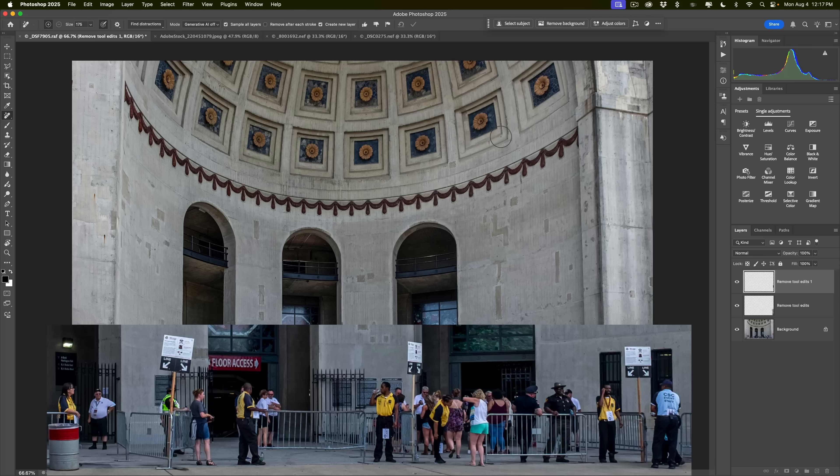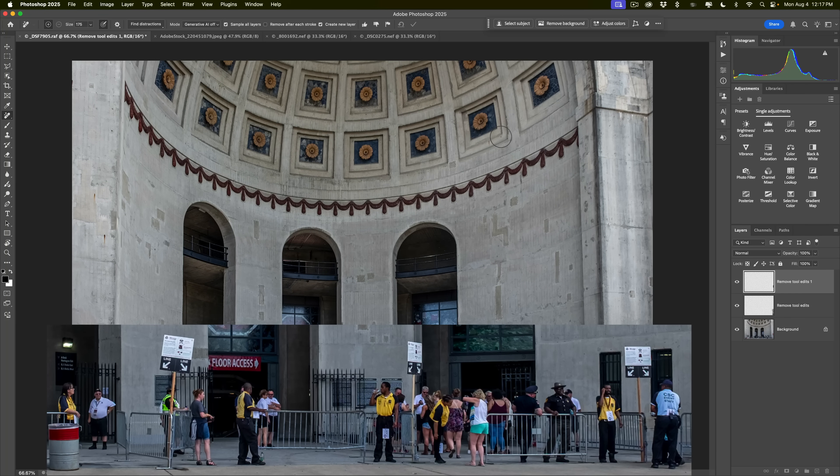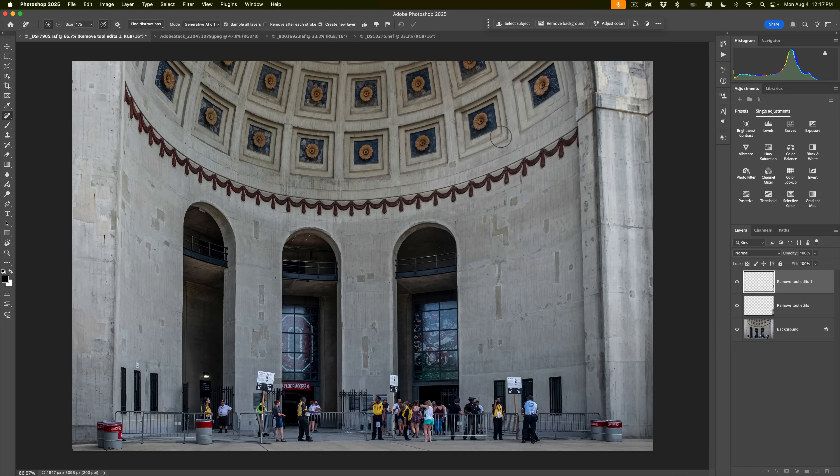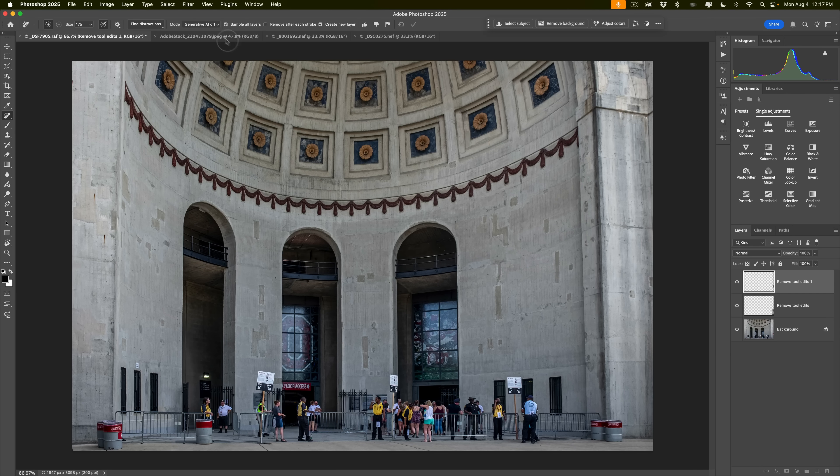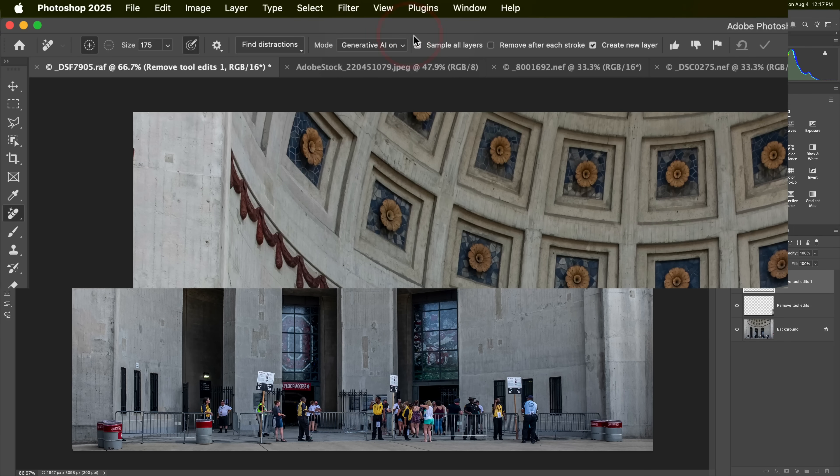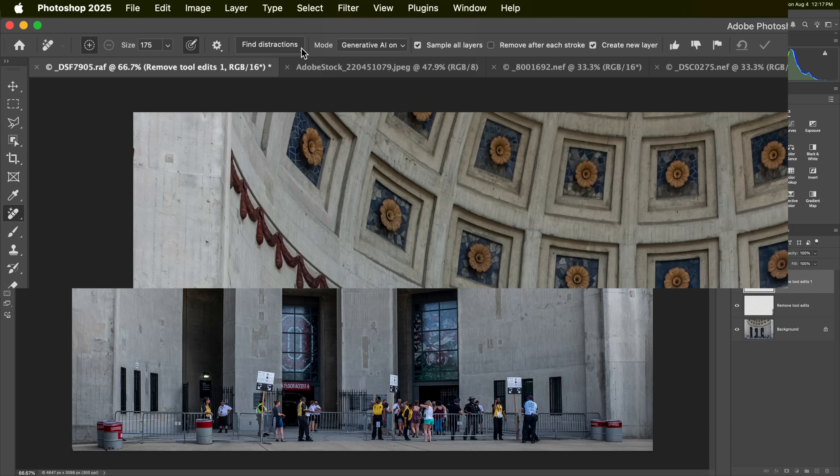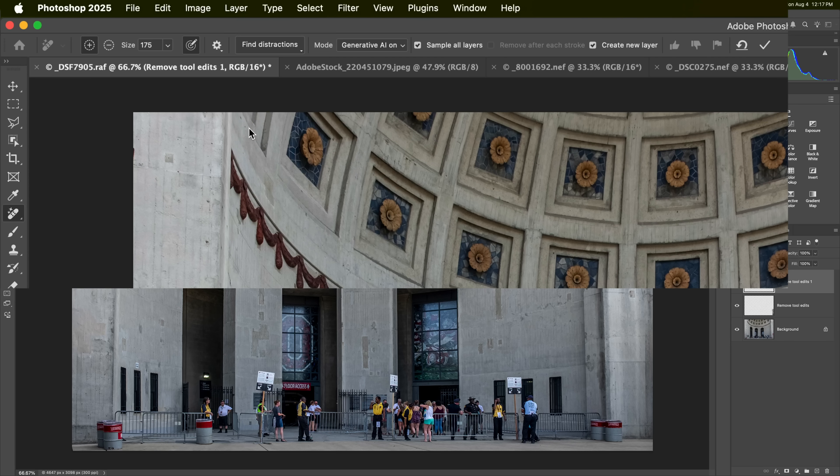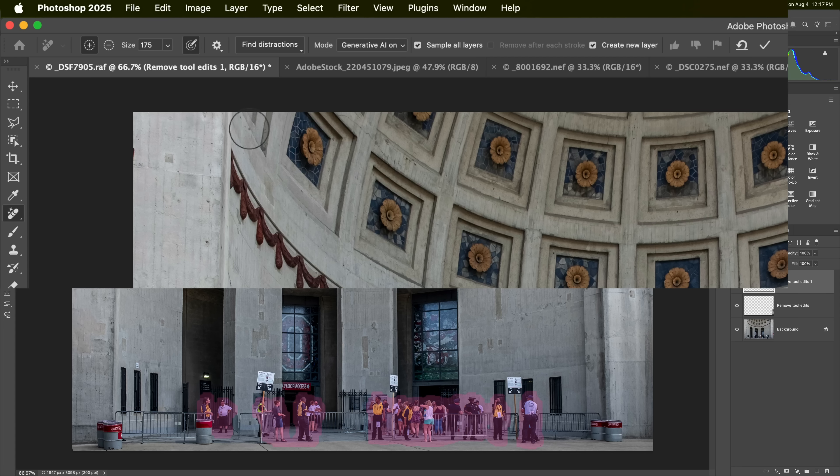But I want to remove all these people. This is a lot more complex. So in this instance, I definitely want to have generative AI on. So I'm going to go over here and turn this on. The way you would remove these people is you would go to this dropdown where it says find distractions and go to people. And you'll notice it's editable. What that means is when you click people, it will find the people and it will put a red overlay on them, but it won't remove them yet. What it will allow you to do is to add and or subtract from the selection.